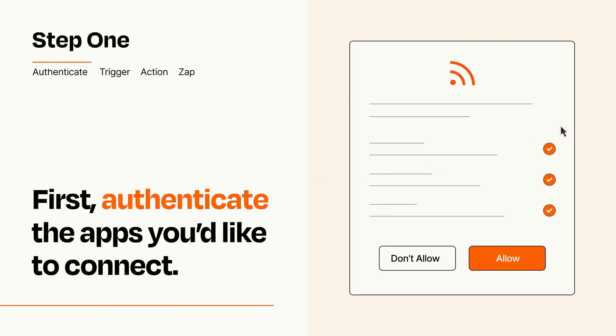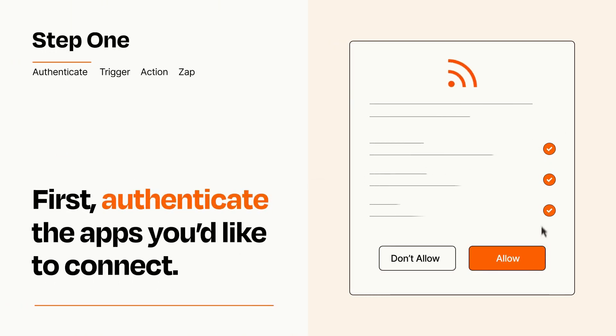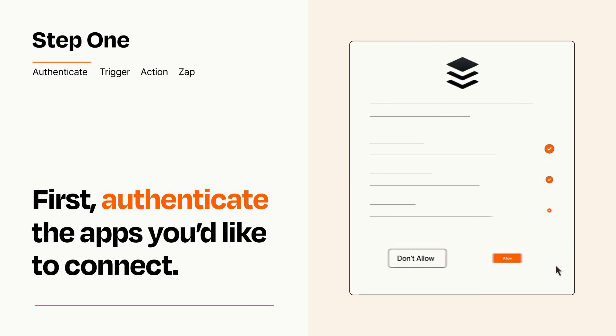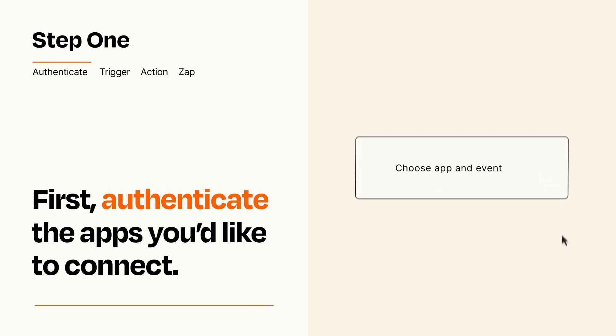To get started, you'll just need to authenticate your apps, which takes just a few seconds. Zapier meets industry standards for encryption when connecting with each of your apps.